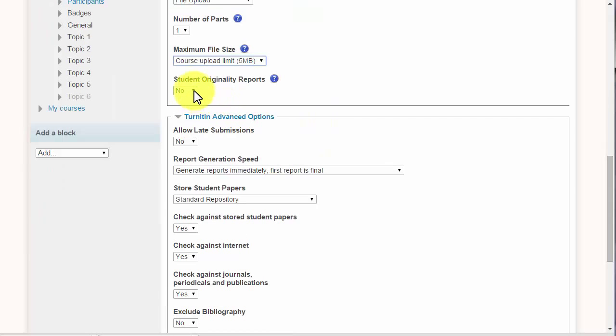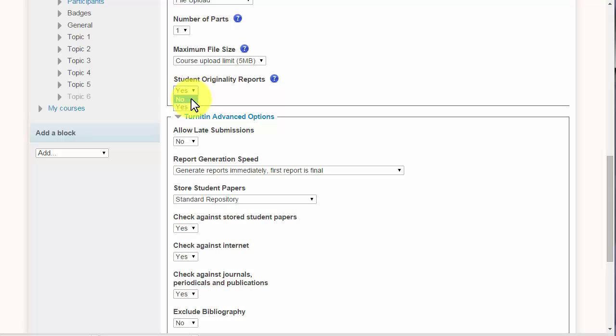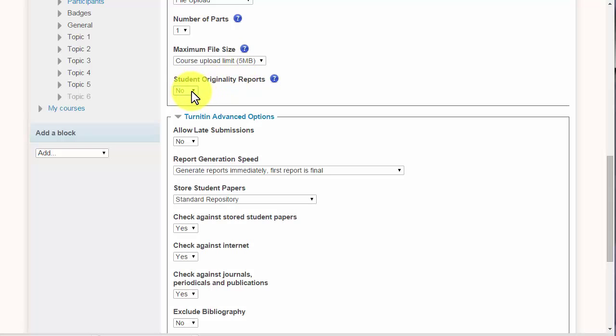And this one here, the student originality reports, it's either yes or no. So what that means is can the students see their Turnitin report. And I would leave this at no for now until you look at them because there may be some issues, and then I would change it to yes. So you can do that at any time.